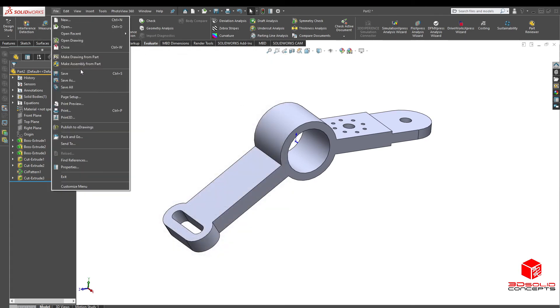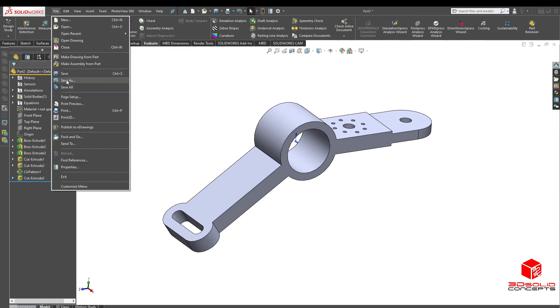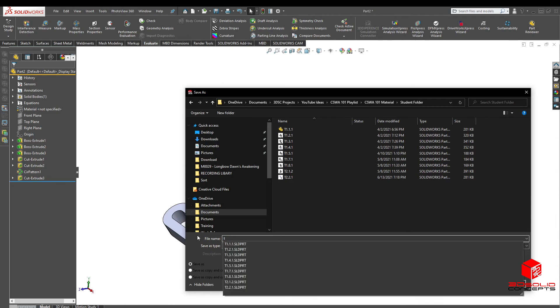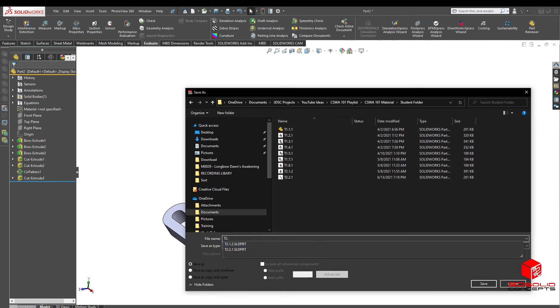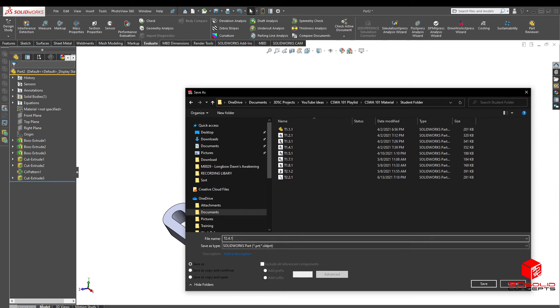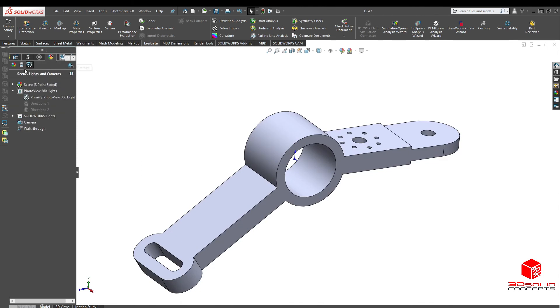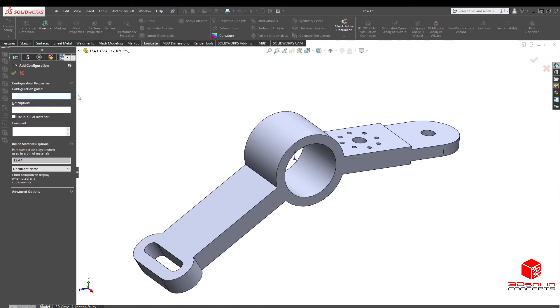Let's go ahead and save this. So we're going to save this one as T2.4.1. Press save. Okay. So this is going to be our first configuration. Oops. Let's go to our configurator here, T2.4.1. Add a configuration, T2.4.2. Okay.